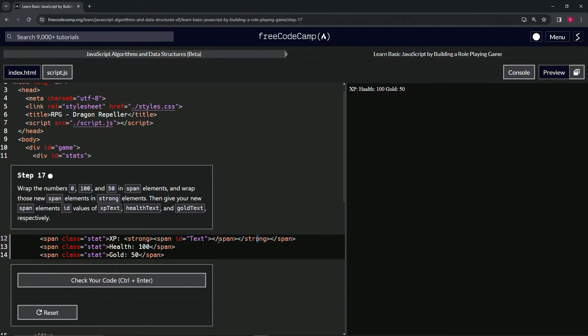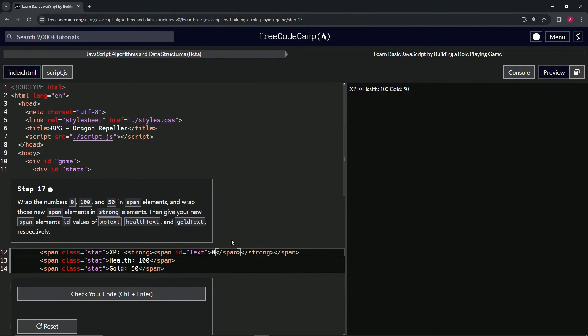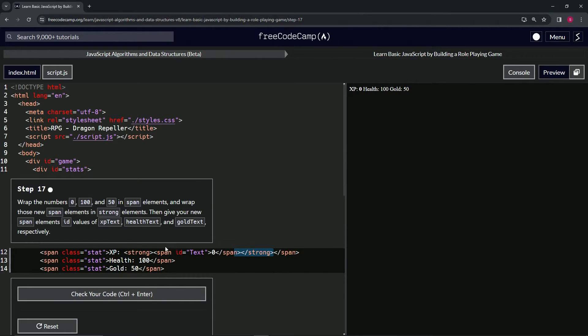Then after that, we'll get this and in between these two spans, the opening and closing span, we'll put zero like that. So let's highlight from the closing strong all the way to the opening strong, copy that.